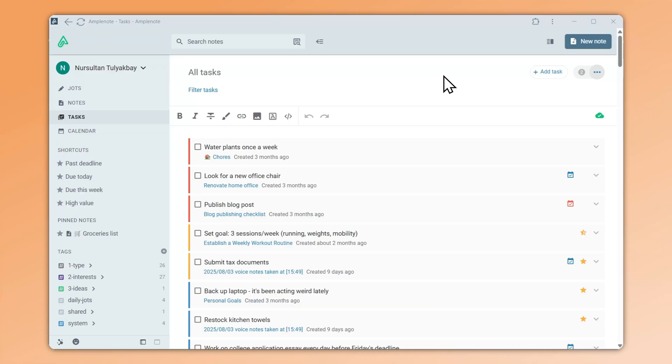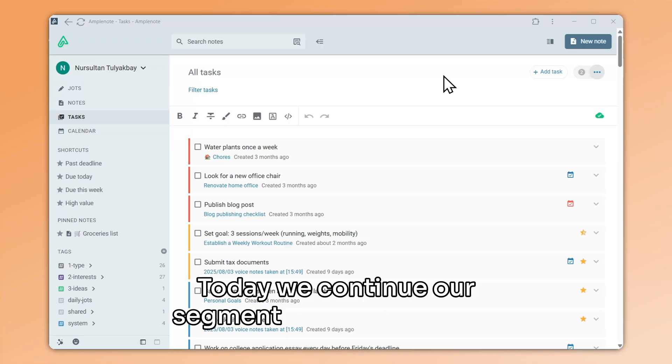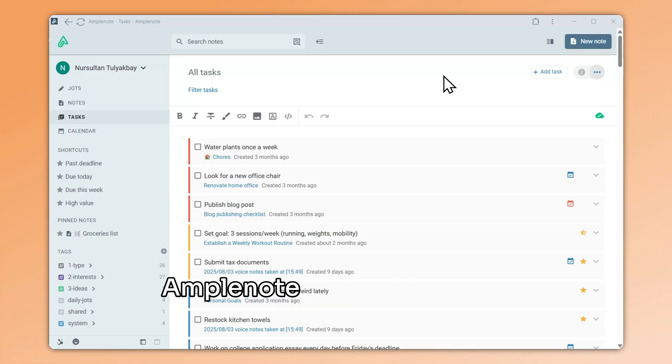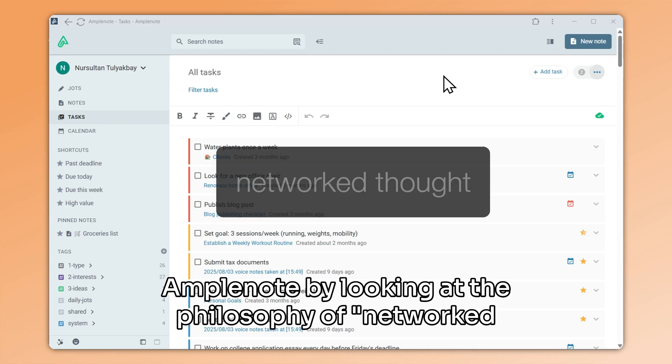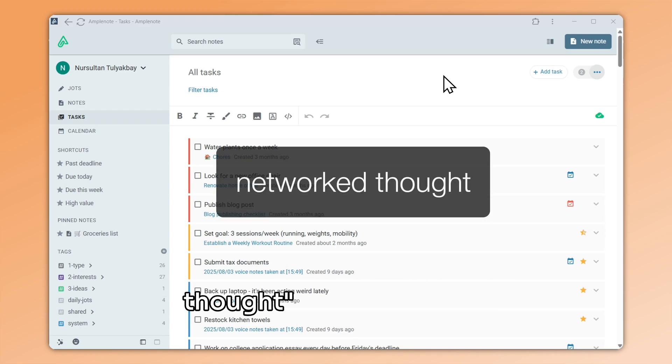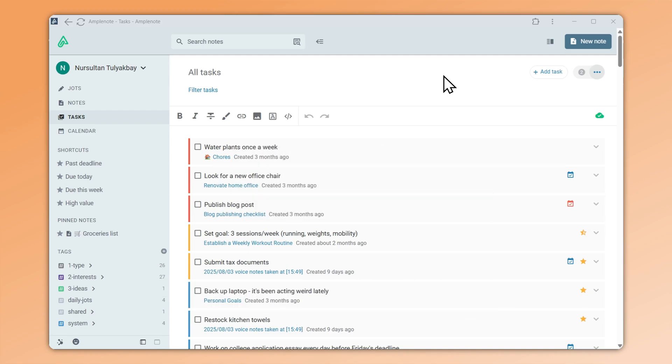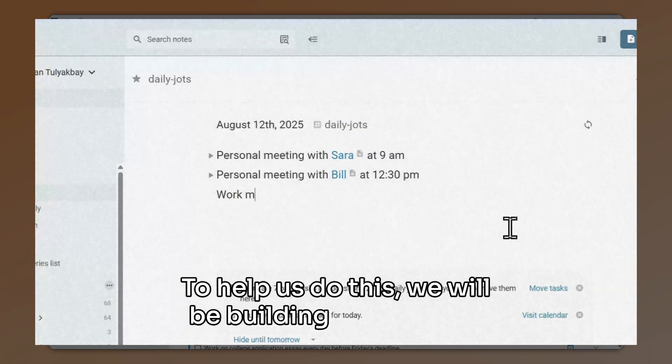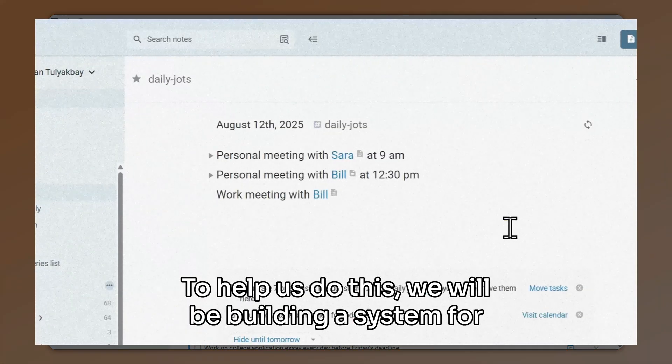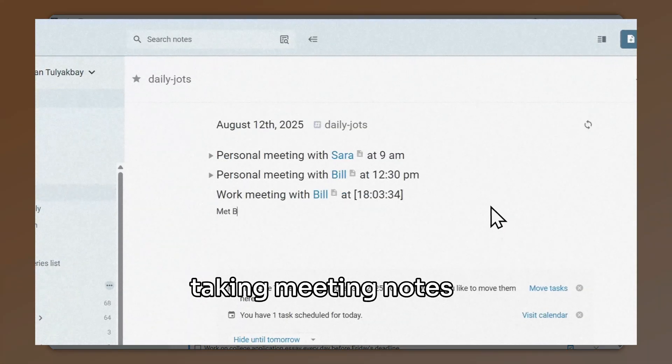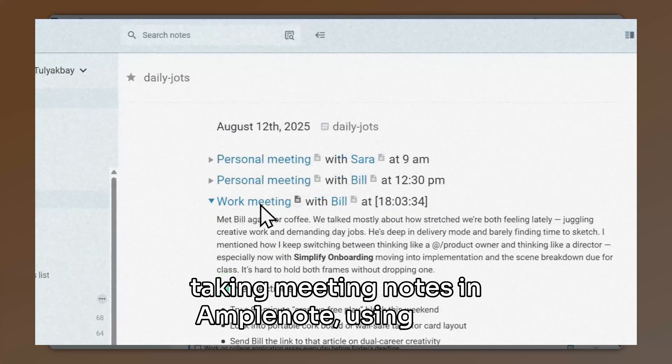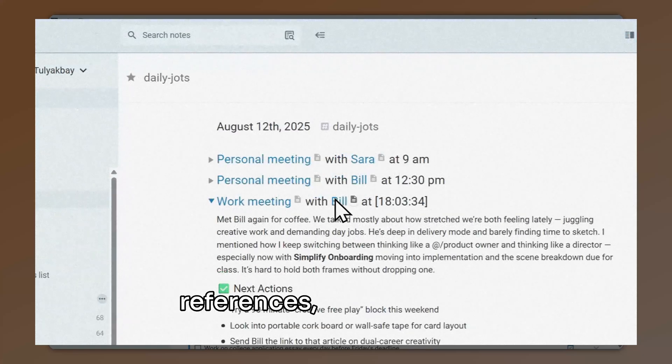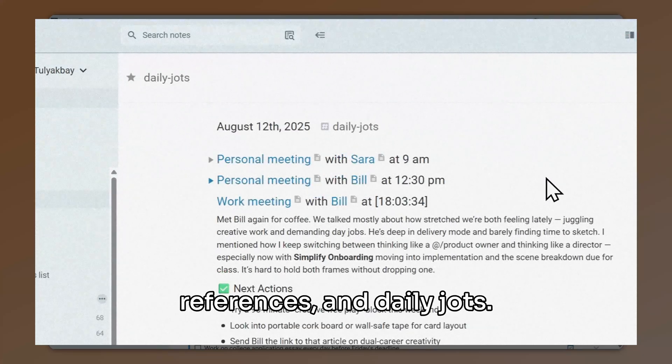Welcome back. Today we continue our segment on note linking in Amplenote by looking at the philosophy of networked thought more generally. To help us do this, we will be building a system for taking meeting notes in Amplenote using note references and daily jots.